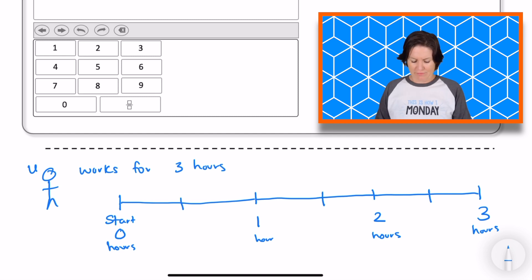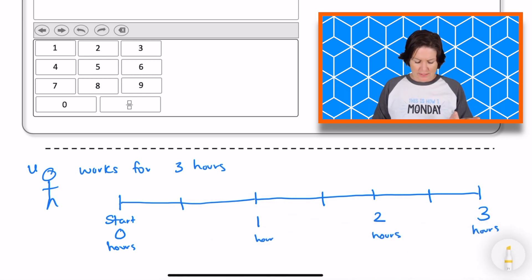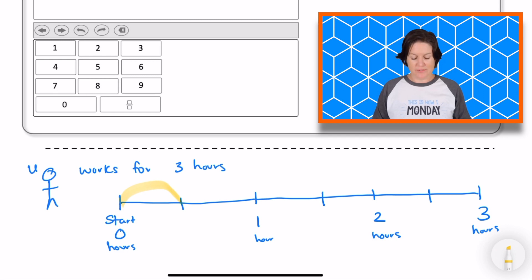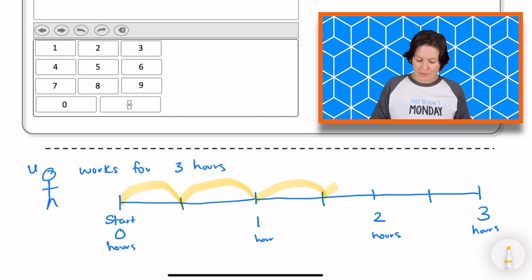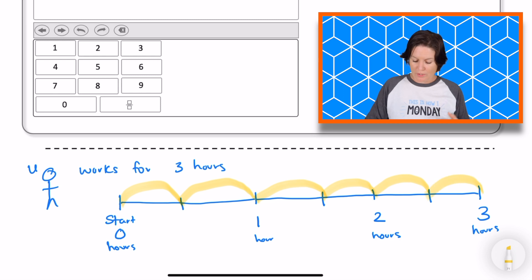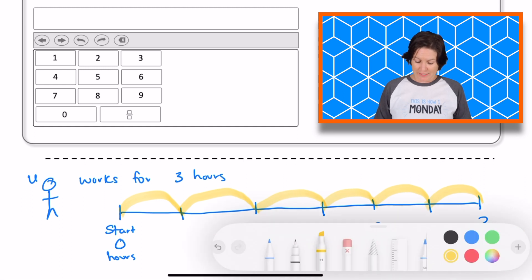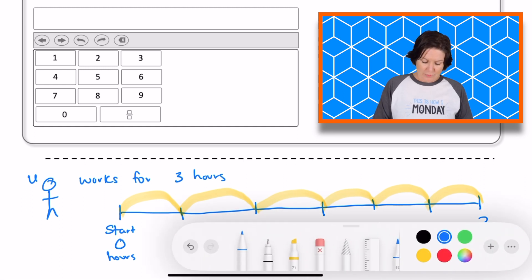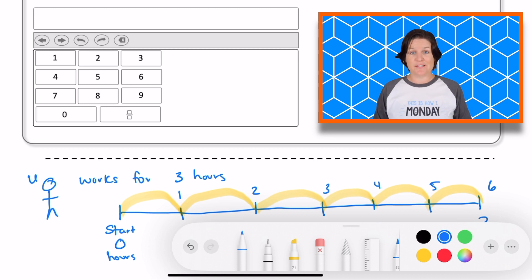So at every half hour, that means he's going to take a break at the halfway marks. So we need to go ahead and make halves. Now I just have to count how many breaks he has. He works for a half hour and takes a break, works for a half an hour and takes a break, works for a half an hour and takes a break — and so on through the full three hours.